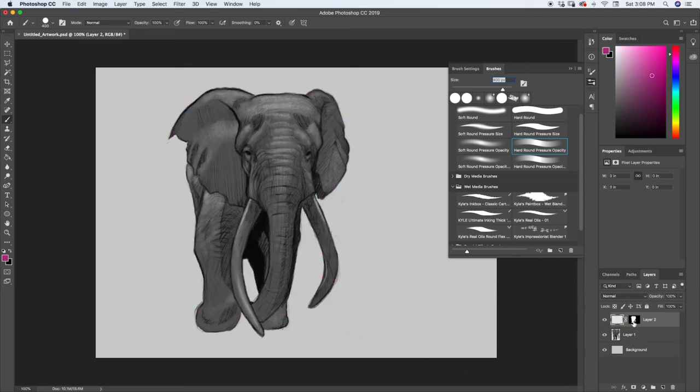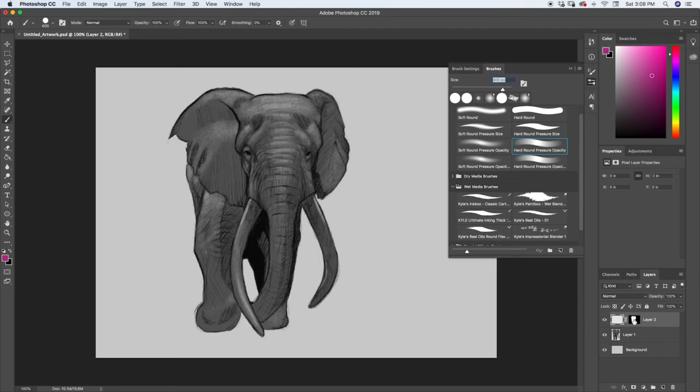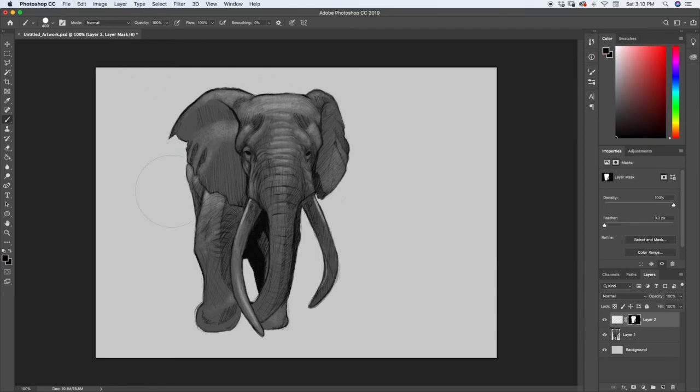If you want, you can always invert your selection when you do that so that maybe instead you want to paint. If you want to invert your mask, all you have to do is either go up to Image and Adjustments and select Invert or just hit Command-I, and that will flip your mask.